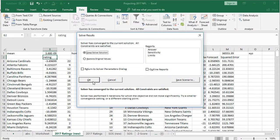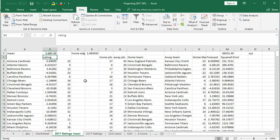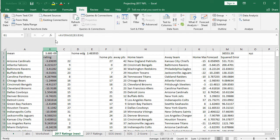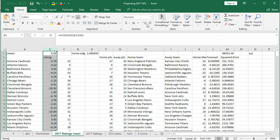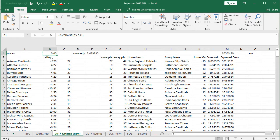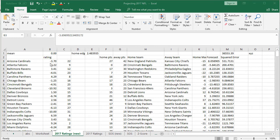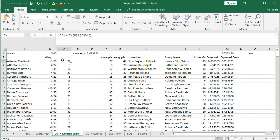A dialog pops up — click 'Keep Solver Solution.' The mean shows as scientific notation, but changing it to a number format confirms it's effectively zero with rounding. The solver has finished and we have our results.